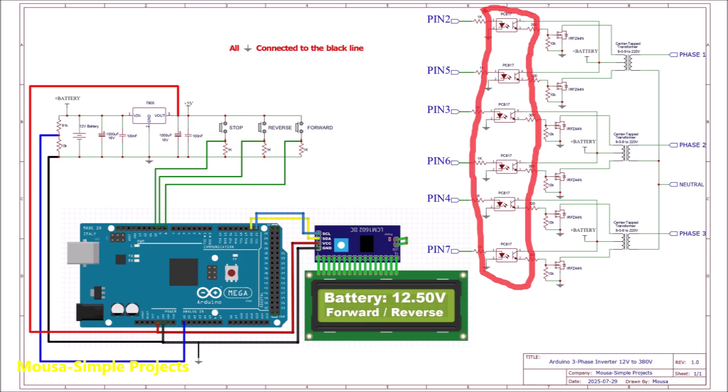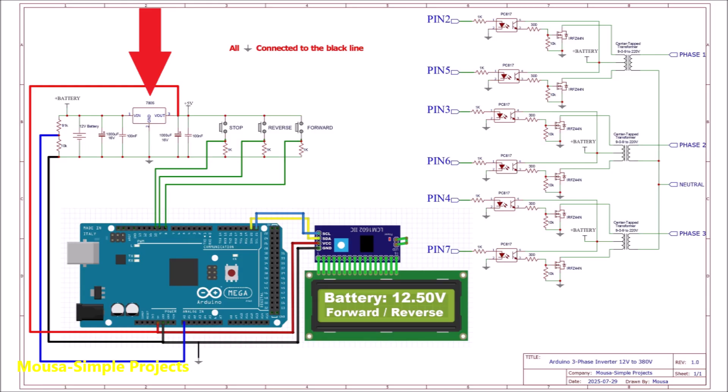I'm using optocoupler as a gate driver. We need a 5V voltage regulator here to run the Arduino and the LCD.